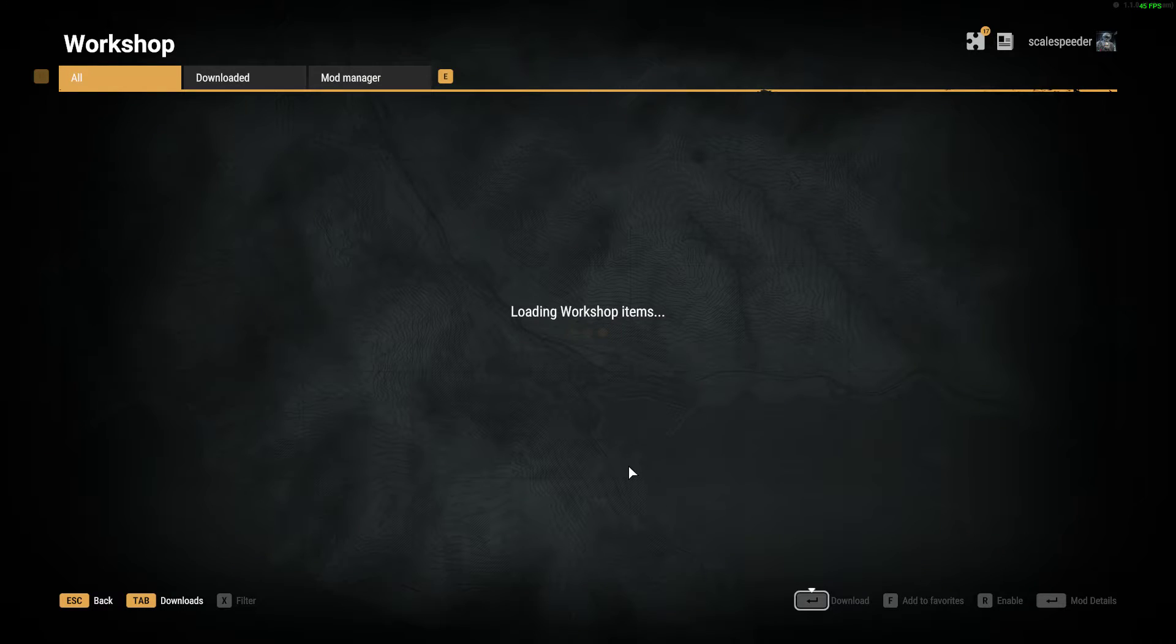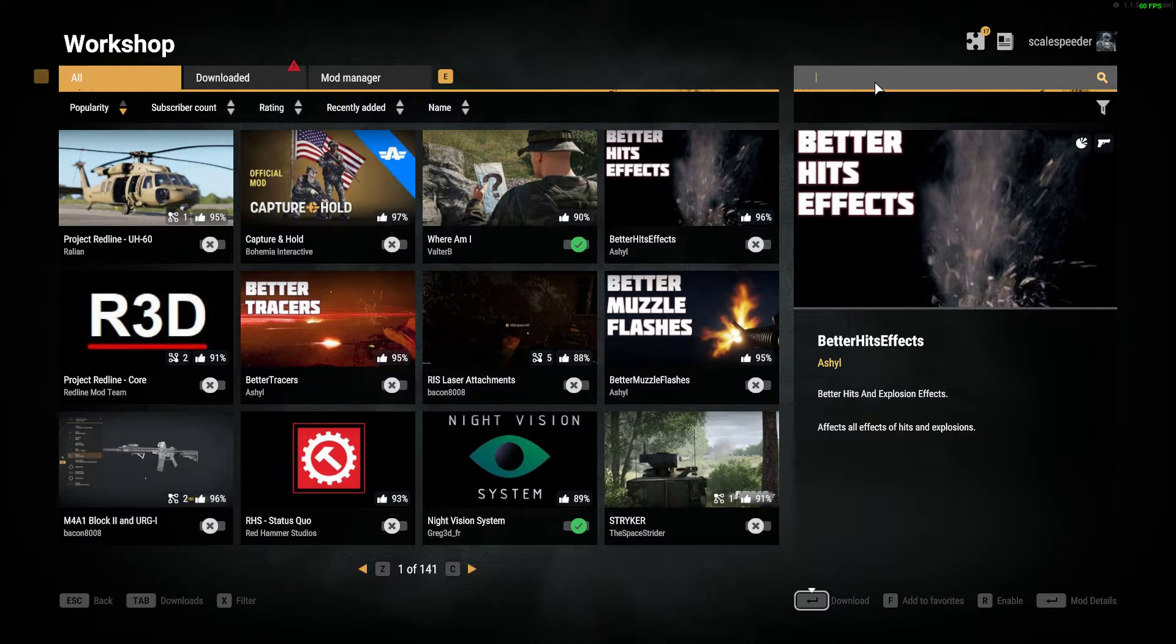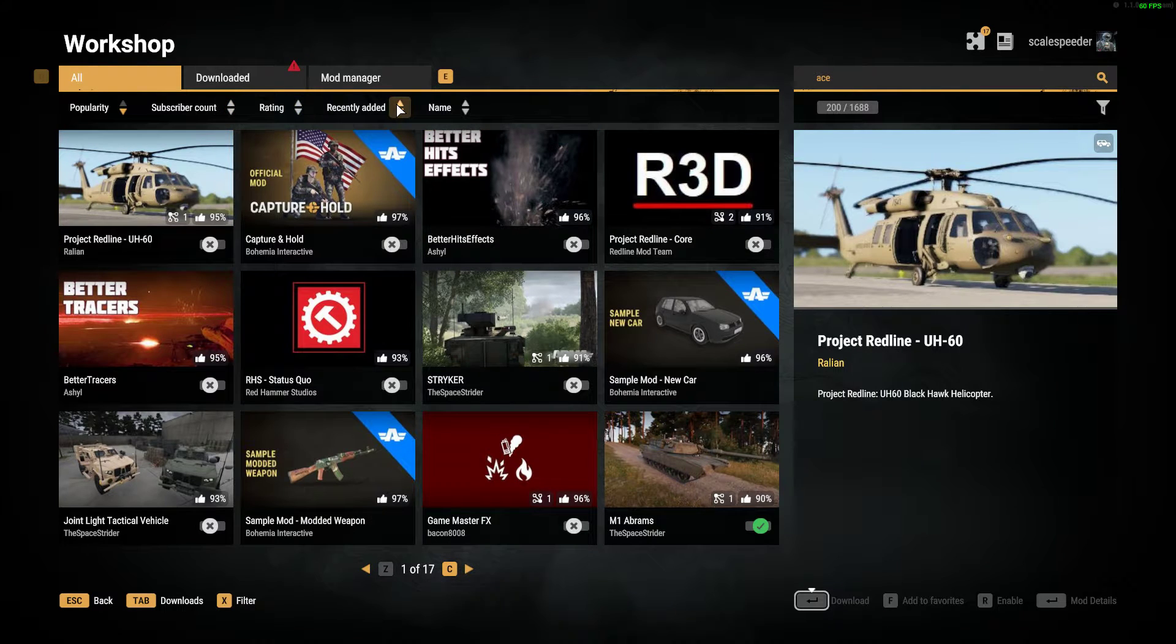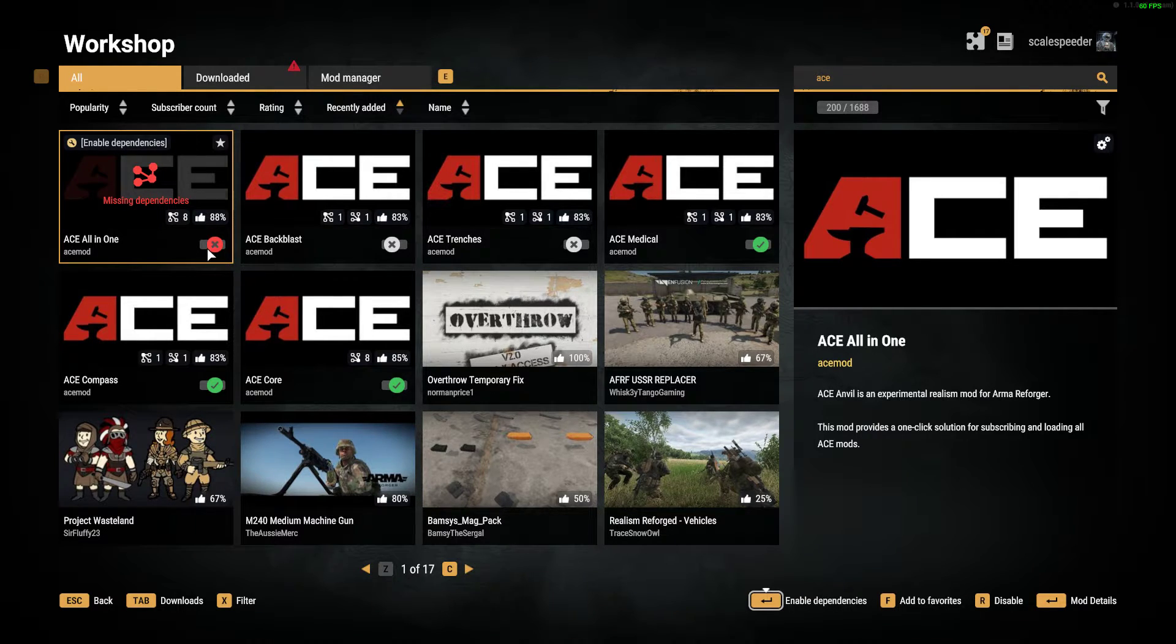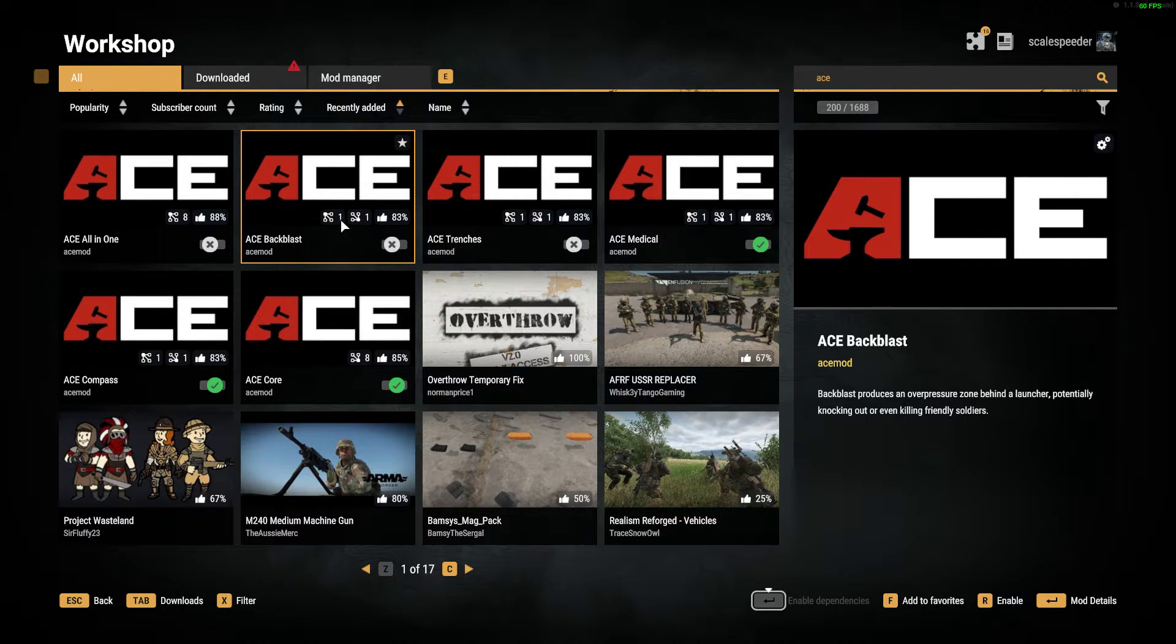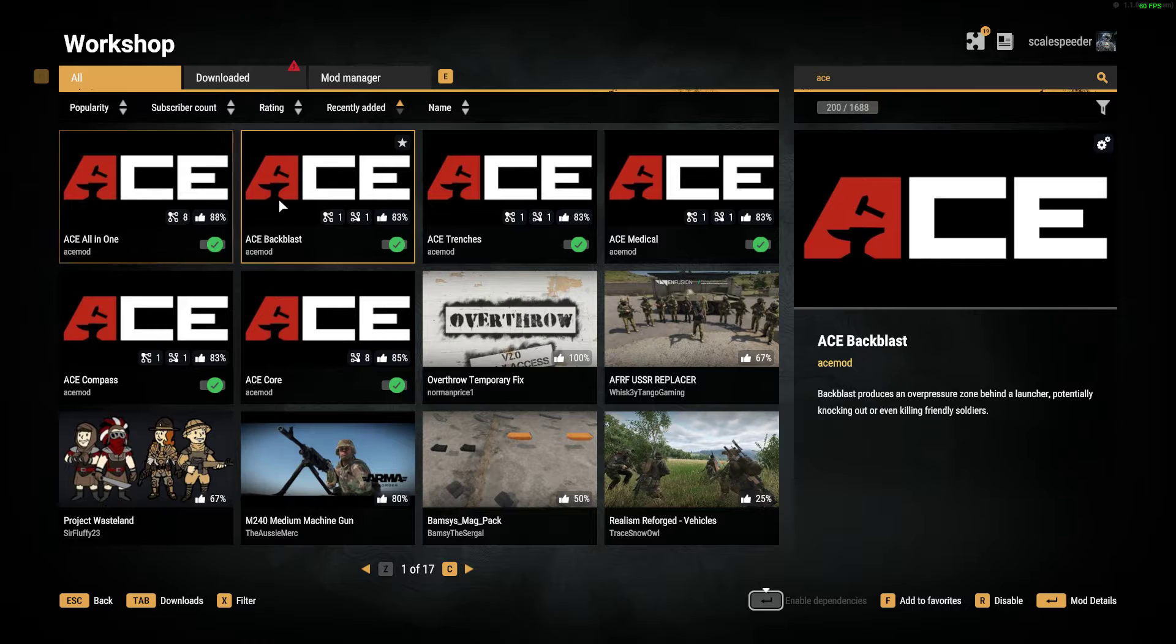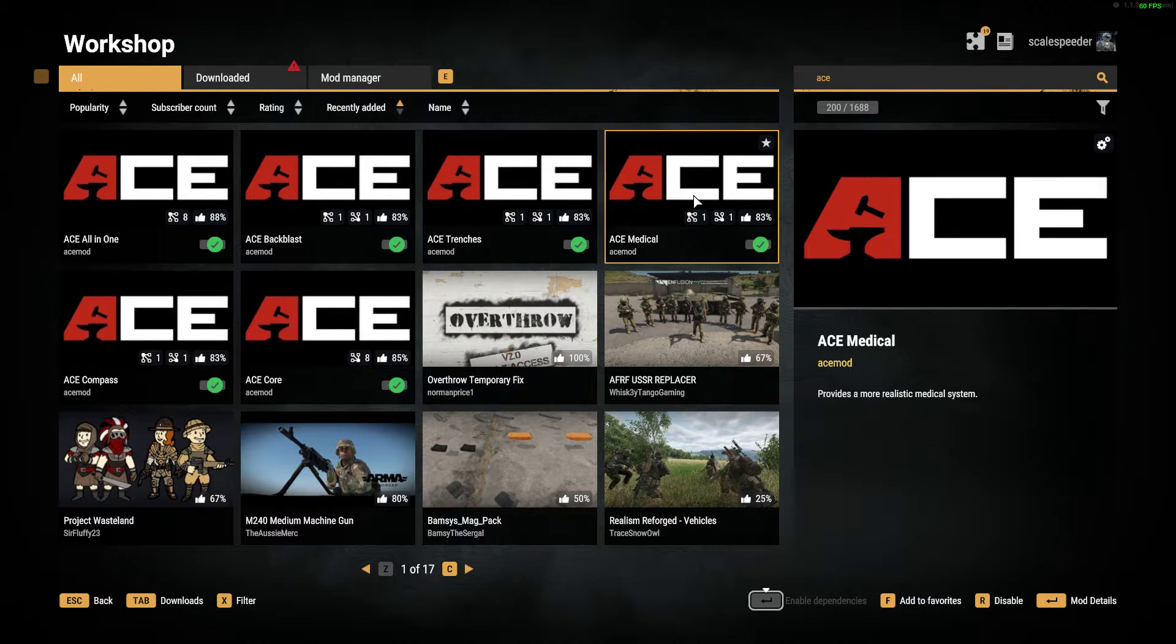So we go to the workshop and you can go to All and just search for ACE. And you probably have to do it as recently added. Now, what they've said is that you've got ACE All-in-One as a way of subscribing to everything, and then you've got the individual parts.